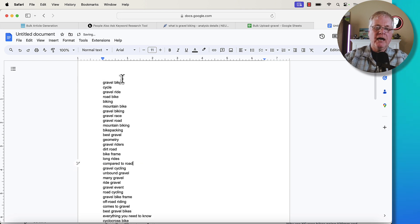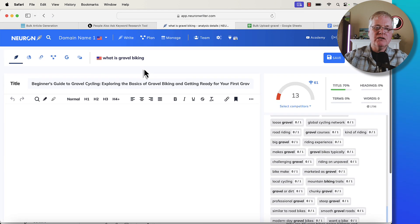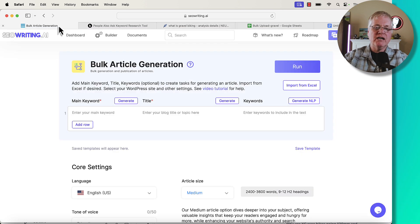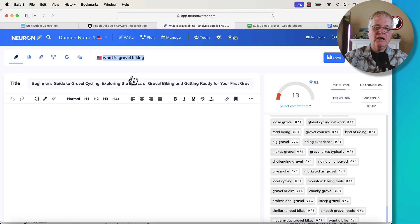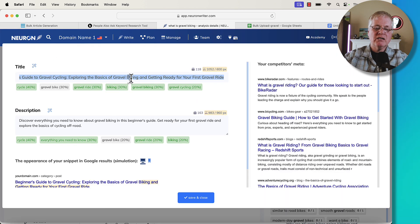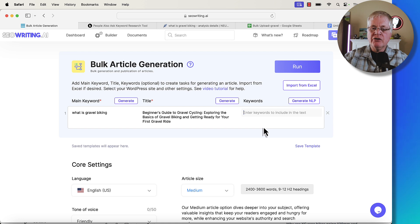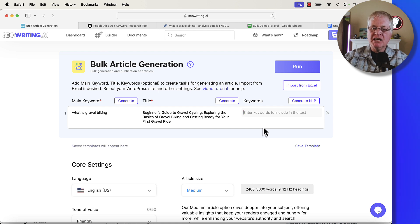Now I've got my list of terms. We're going to use the keyword 'what is gravel biking?' — grab it, copy it, go over to the bulk generation tool, and drop in that main keyword. Then grab our title and drop it in. Now we're ready to enter our NLP keywords and key phrases.